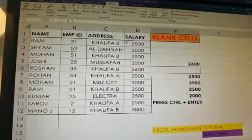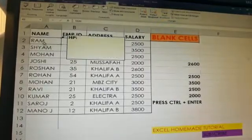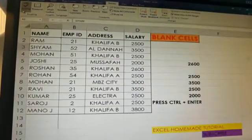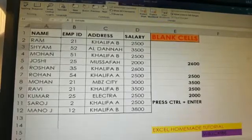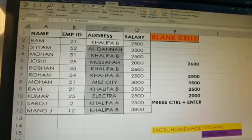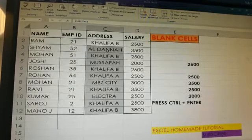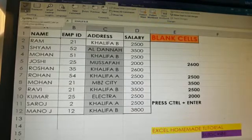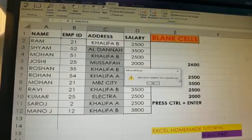The first thing in the Review tab is Spelling Check. In case you have any doubt about what you have written, select the area or table where you have the data and then click on Spelling. It says 'Spell check complete, you're good to go' — which means all the spellings are correct.